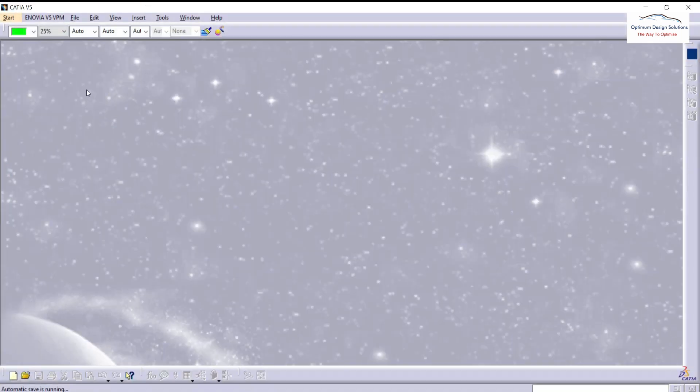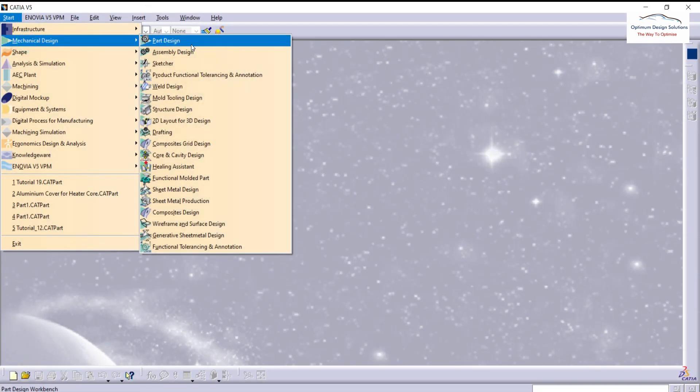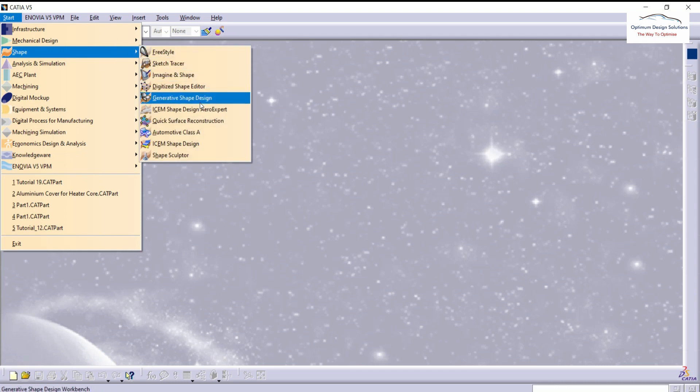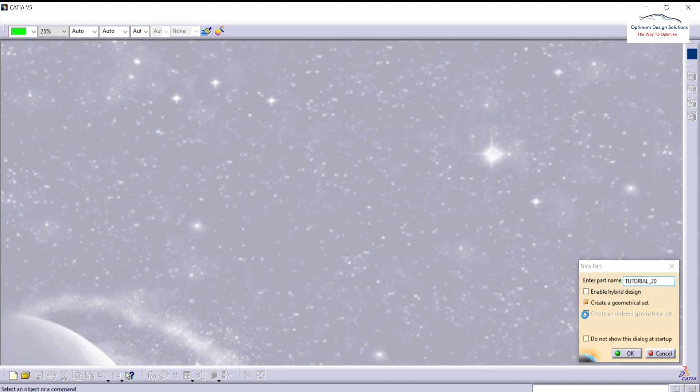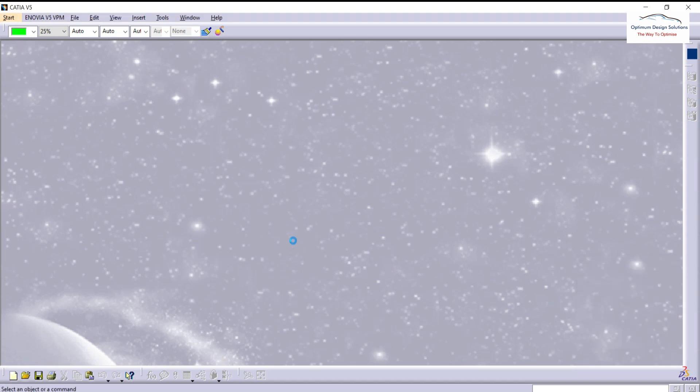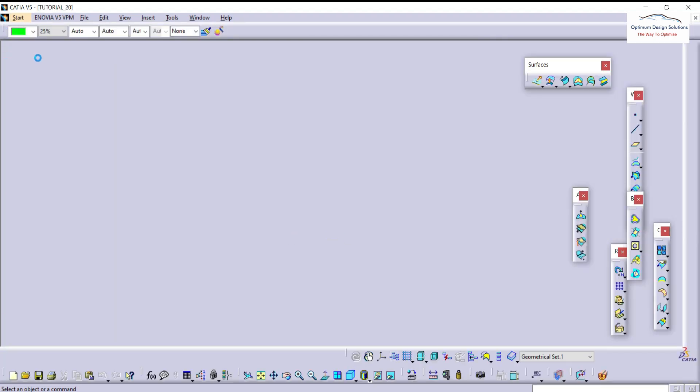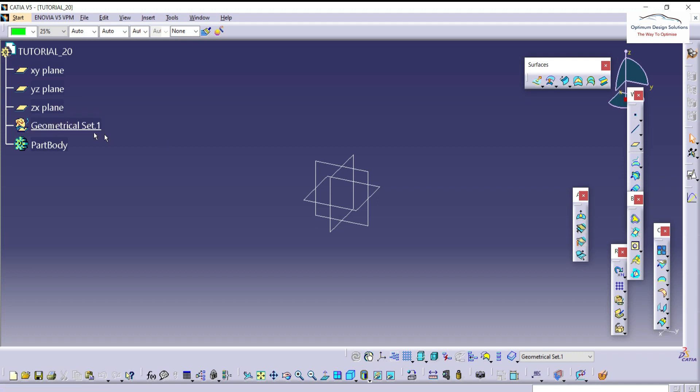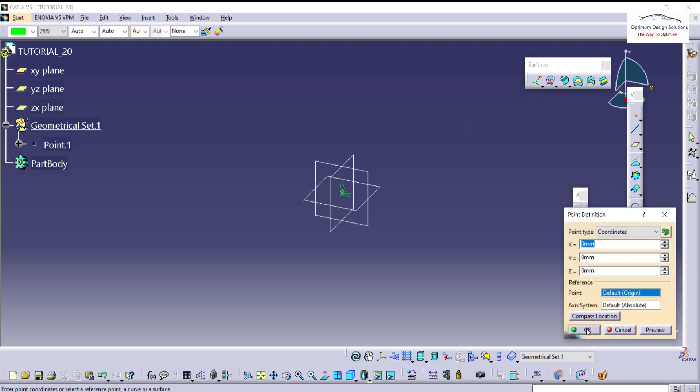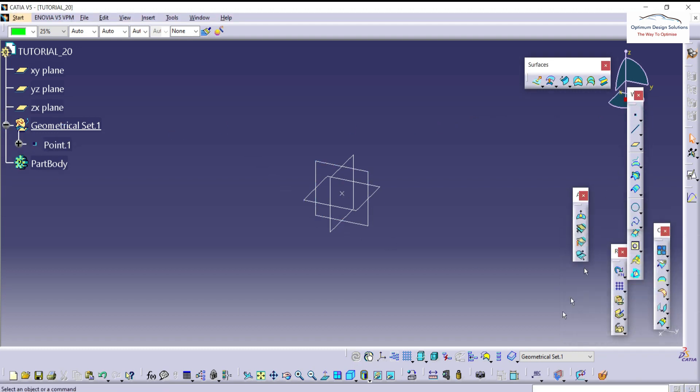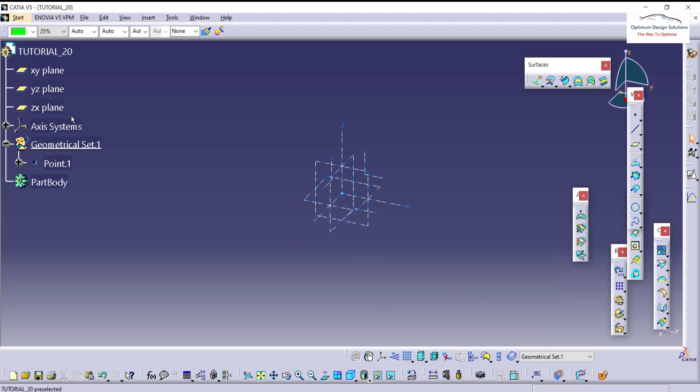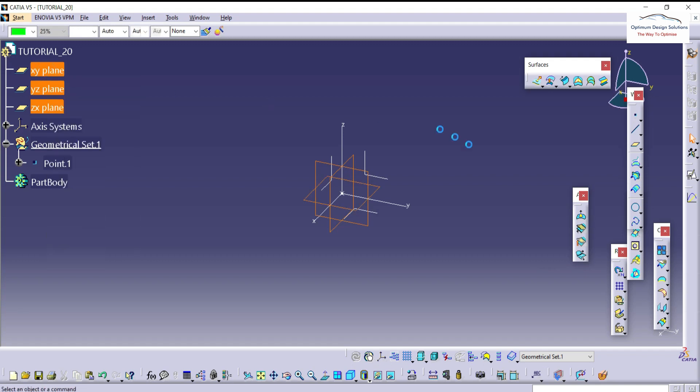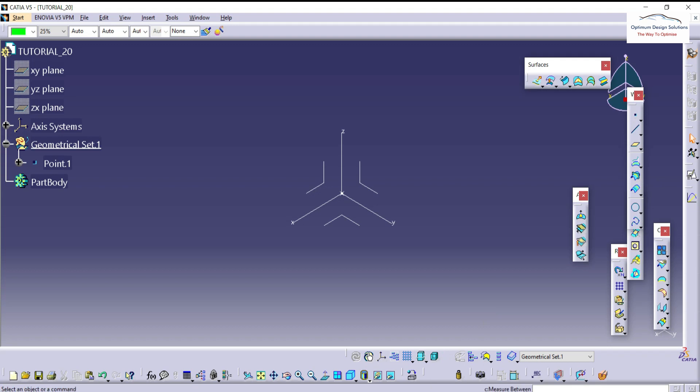We'll open CATIA now. We are using the Generative Shape Design. I will keep the name as Tutorial number 20. Here we are into the GSD, Generative Shape Design. As usual, we'll start with the point and then axis system. The origin point is created. We'll hide the default planes. Now let's start with the 2D drawing.